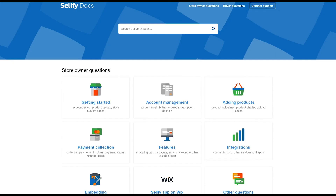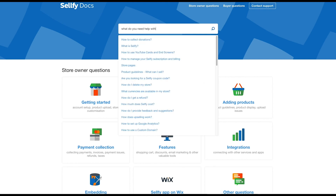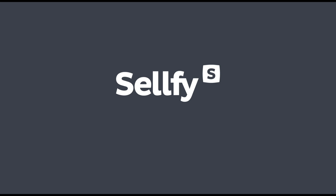For more information, visit our online help section at docs.sellfy.com. Thanks for watching — see you in the next video.